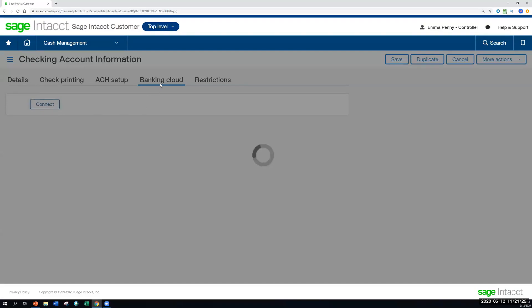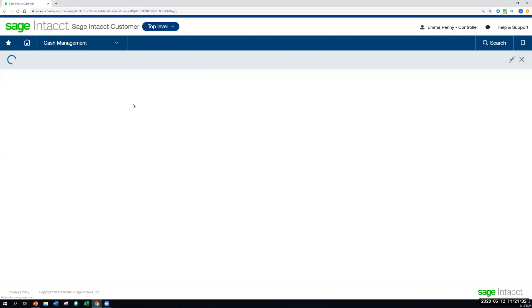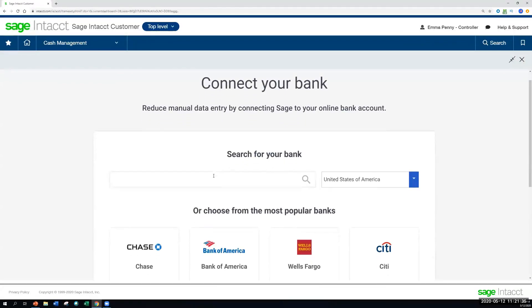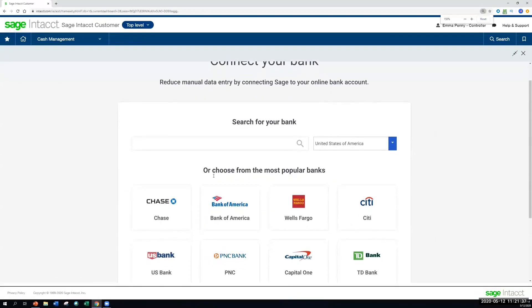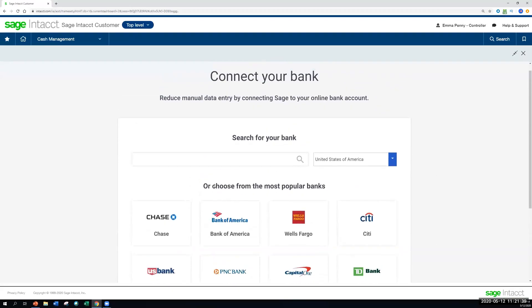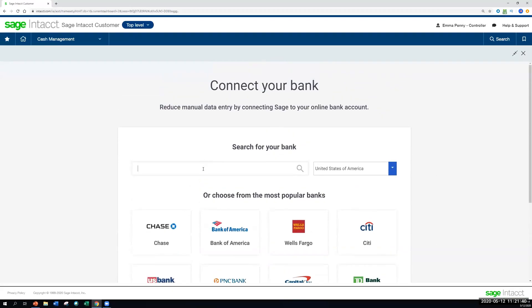So we go to this Banking Cloud tab, hit connect. It'll bring us to a search bar where we can look for our bank. And I'm going to zoom out a little bit here just so we can see that better. So we're going to look for our bank.